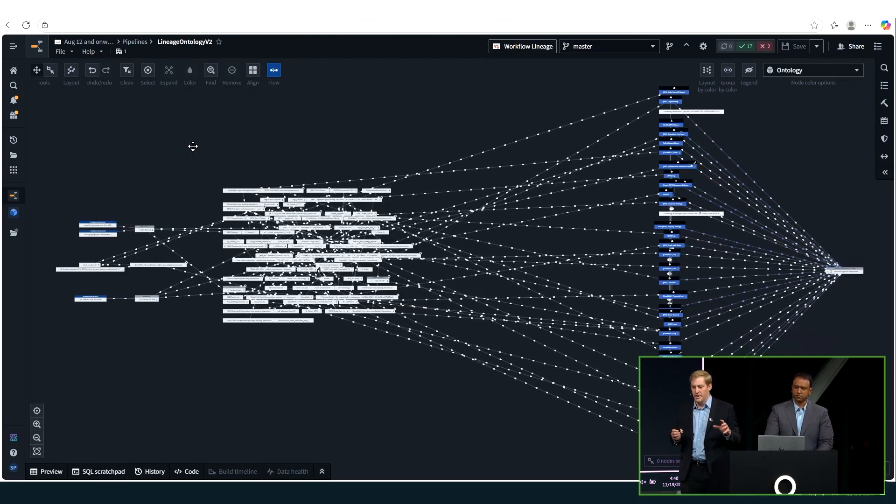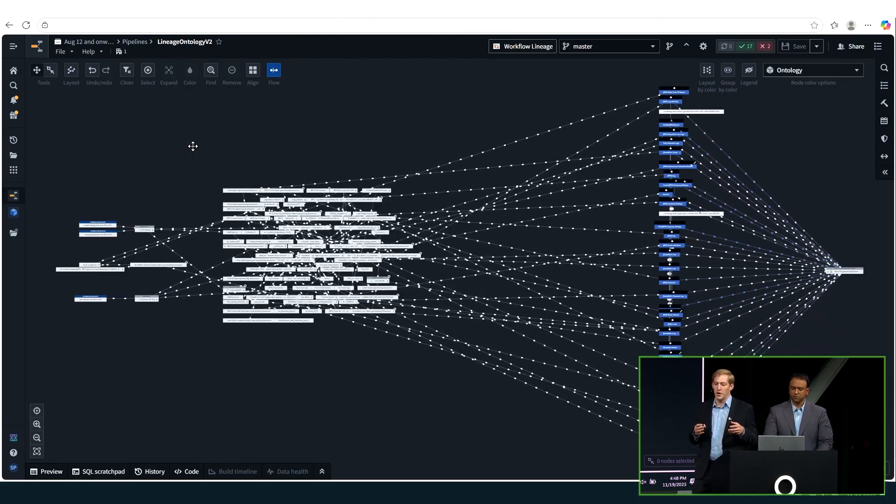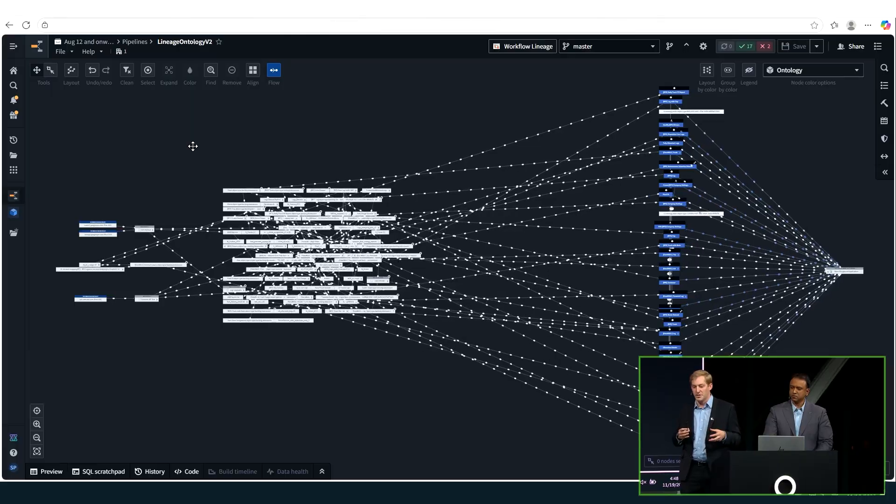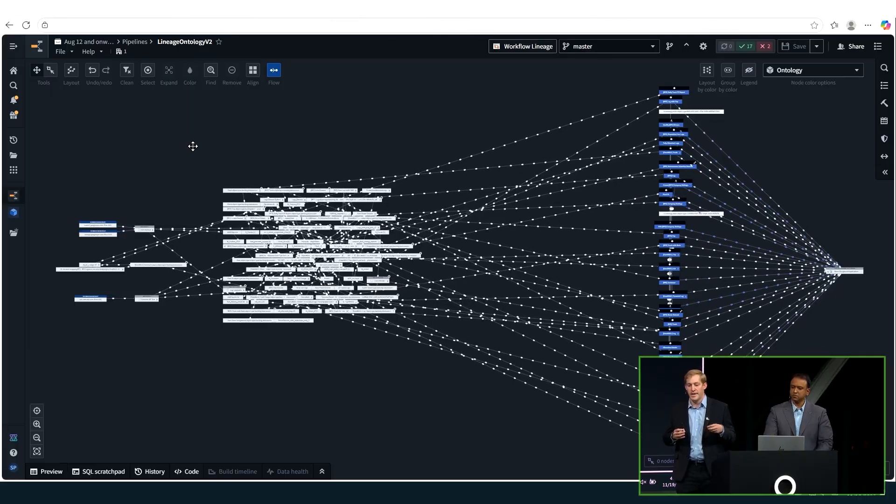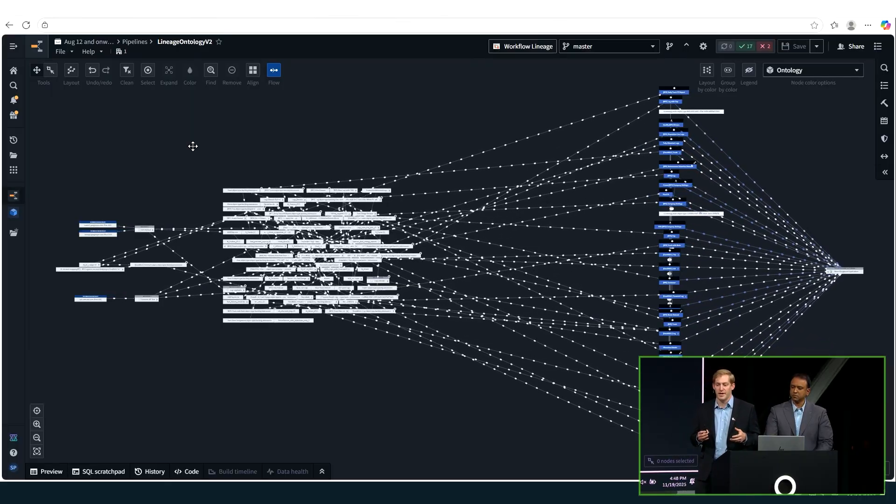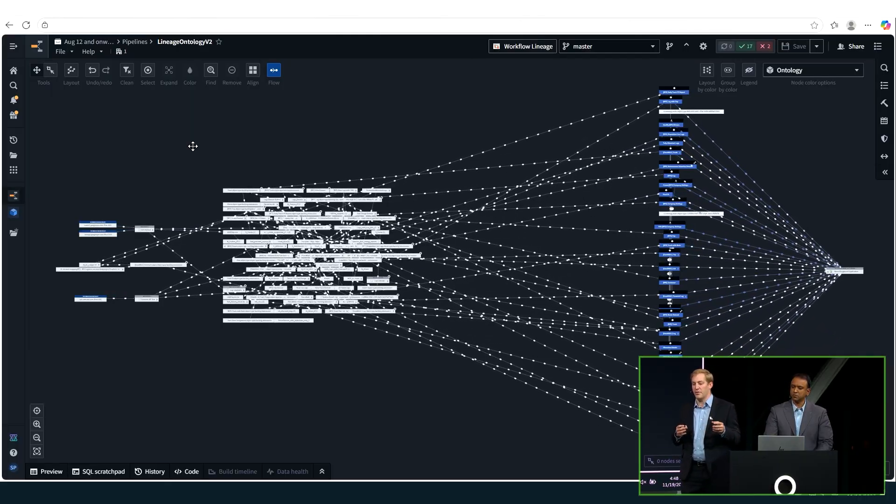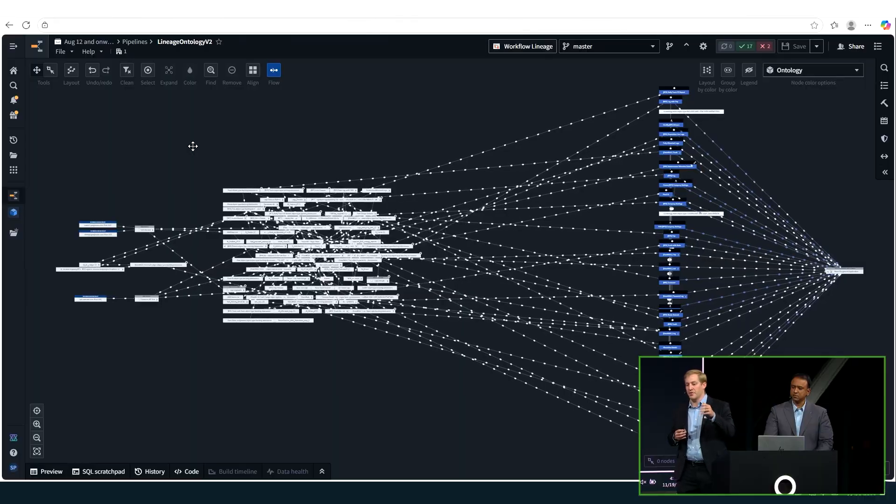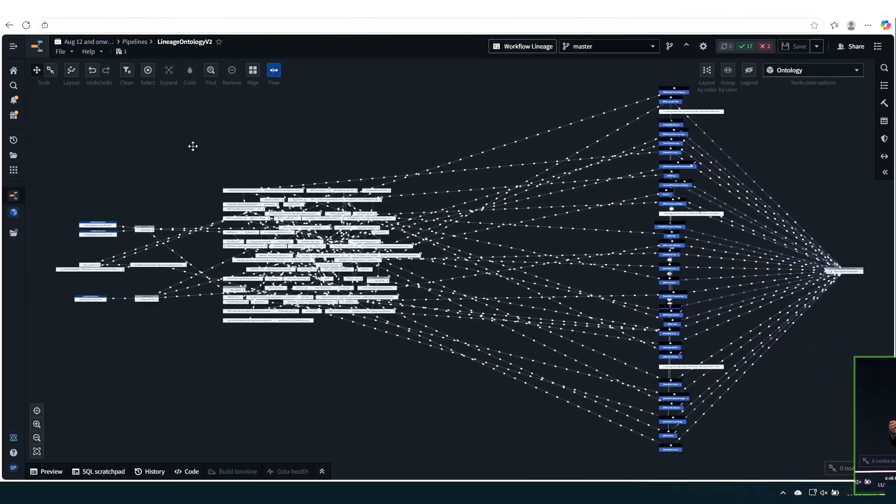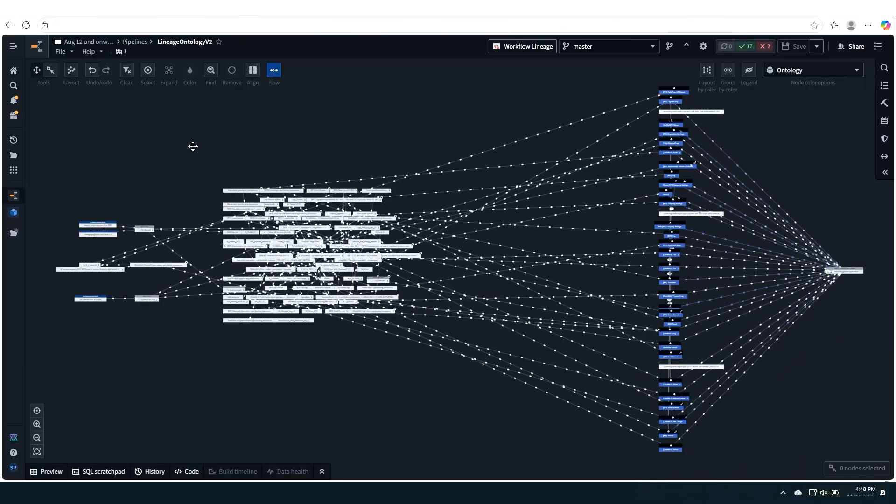All right. So what you're seeing here is all of a trucking company's operational data and their financial general ledger data. It's all working together, coming together at the ontology layer. And that's when it all comes together as a comprehensive data set.